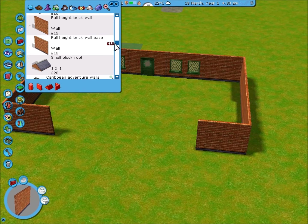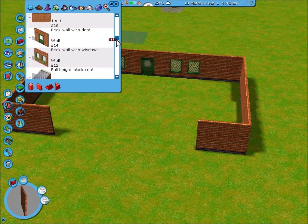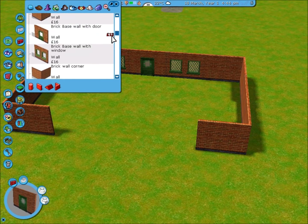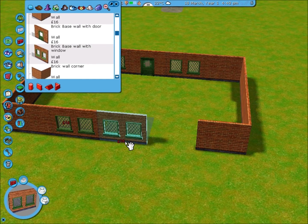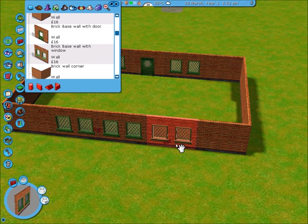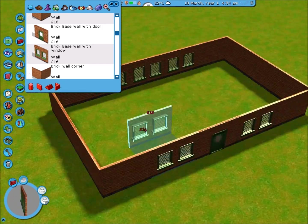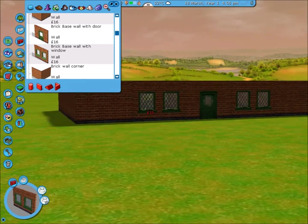Now on the back, I'm going to put some more windows. Now that's one storey done.